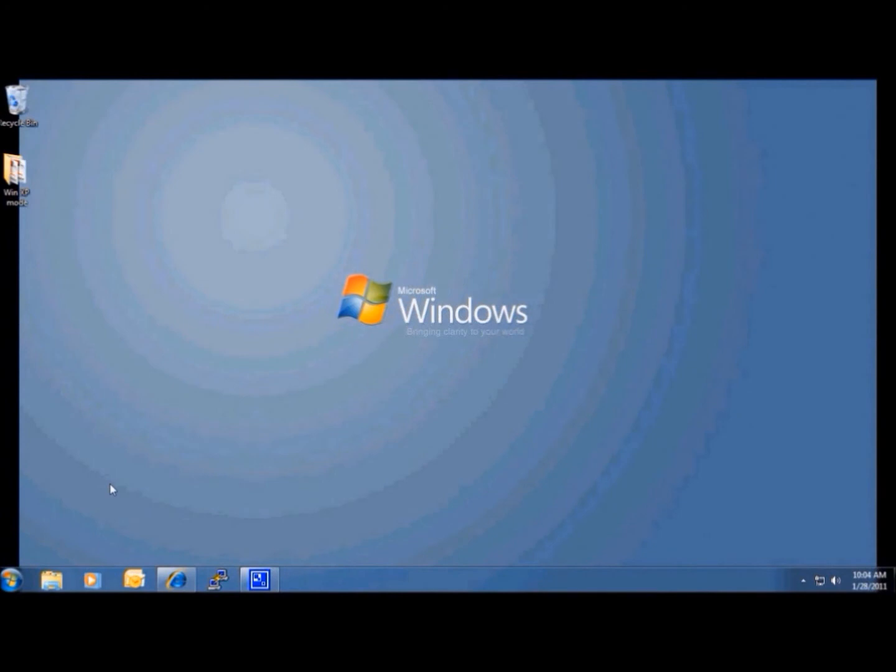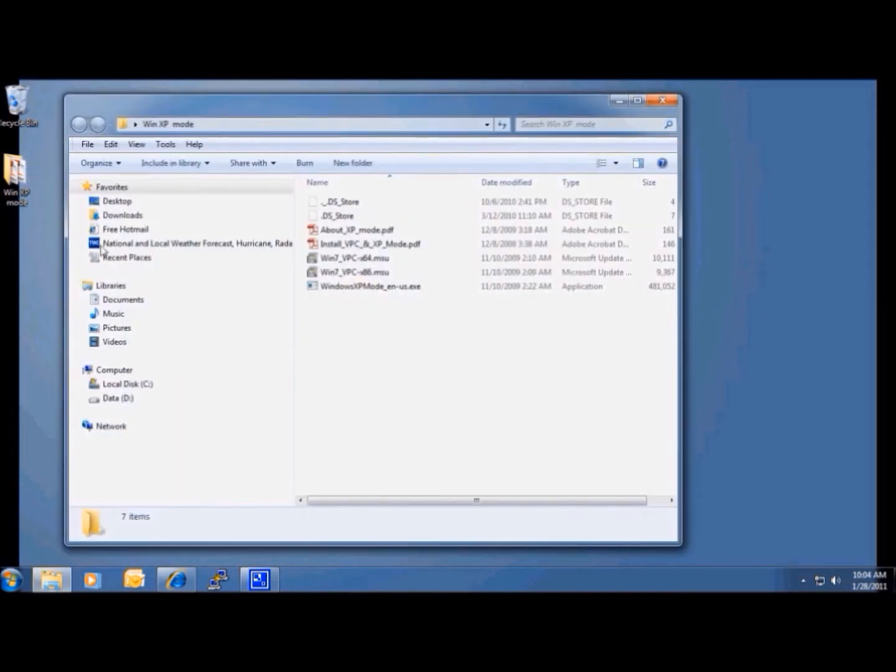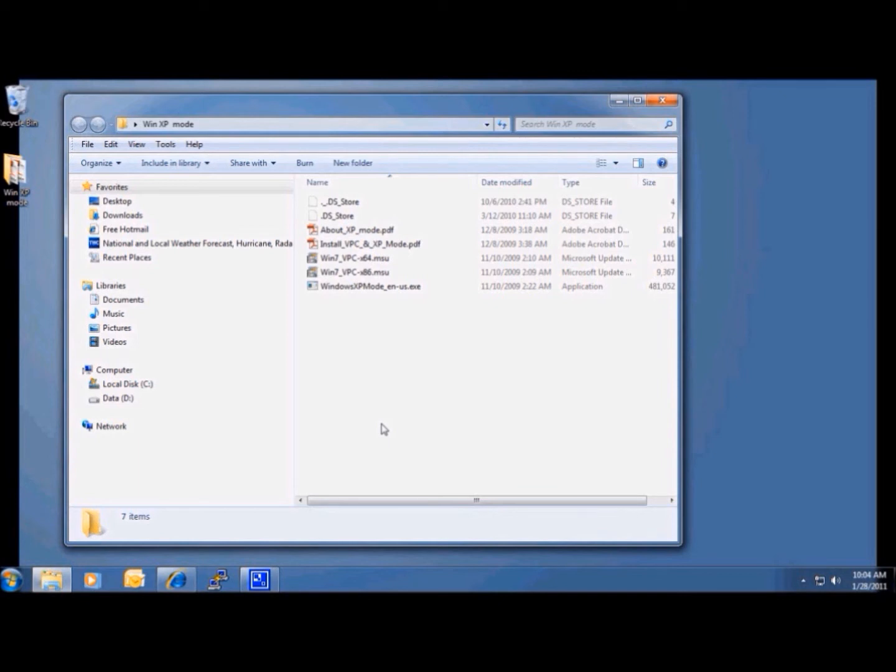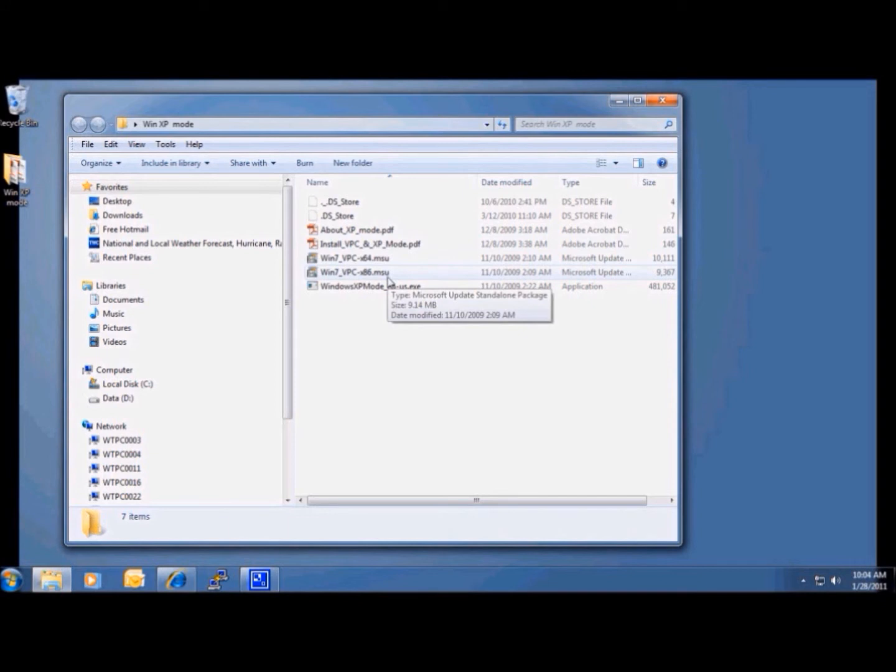I've already downloaded and created a folder called WinXP Mode that I put all my files in. Remember, we're using a 64-bit version of the operating system, so I downloaded both the 32-bit as well as the 64-bit. Let's double-click on it.